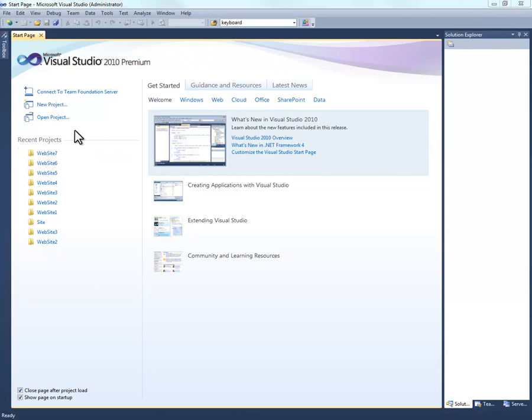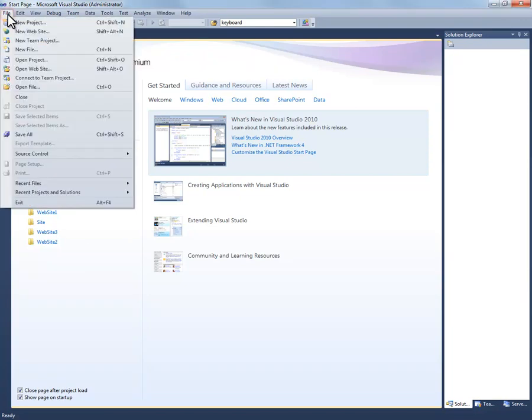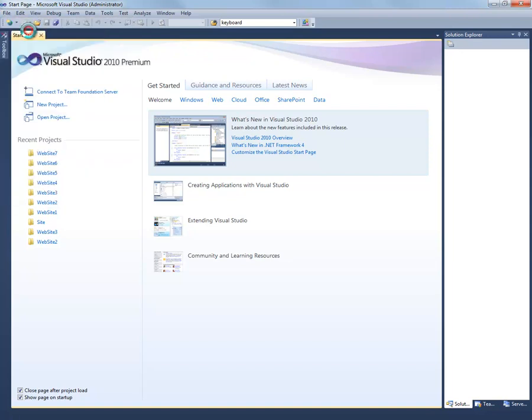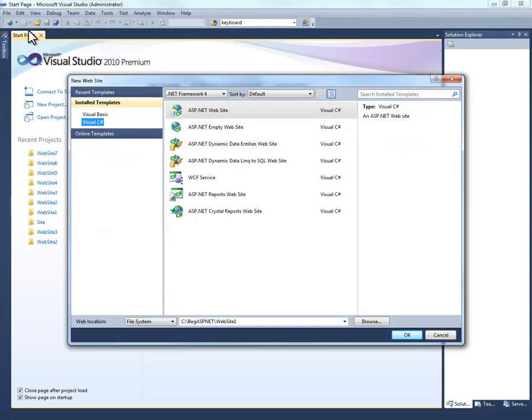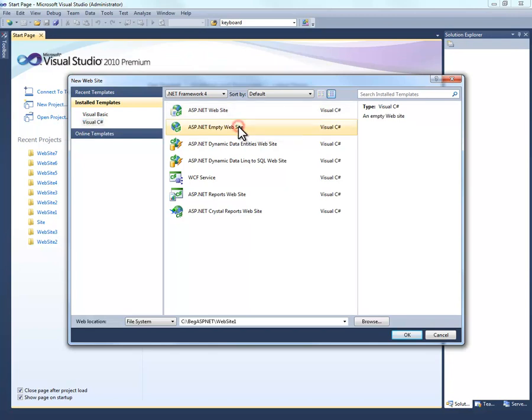Now we can go ahead and create our website. Go ahead and go to file, new website. Again, I'm using Visual C Sharp. I'm going to create an empty website.